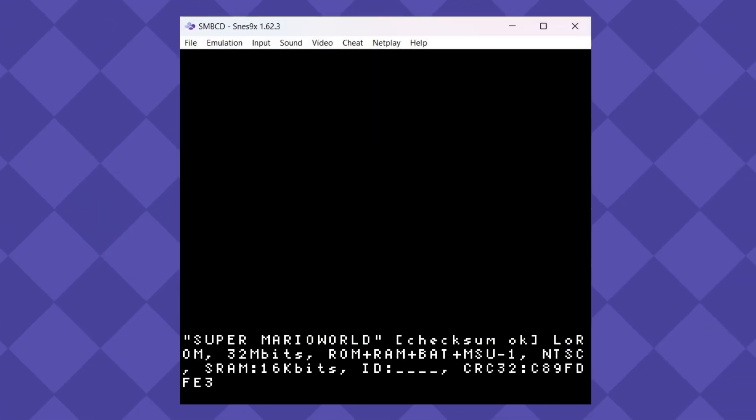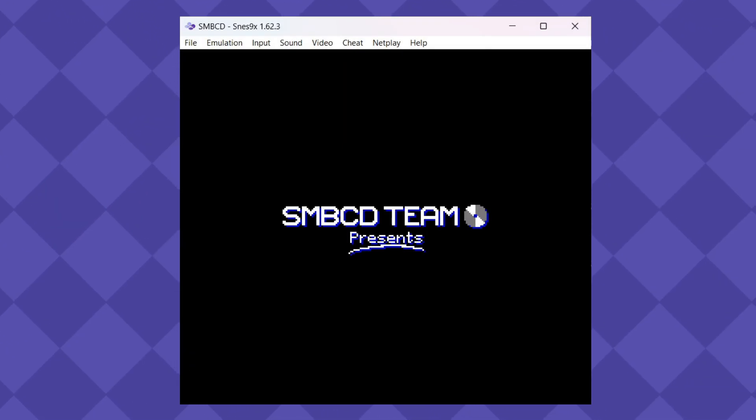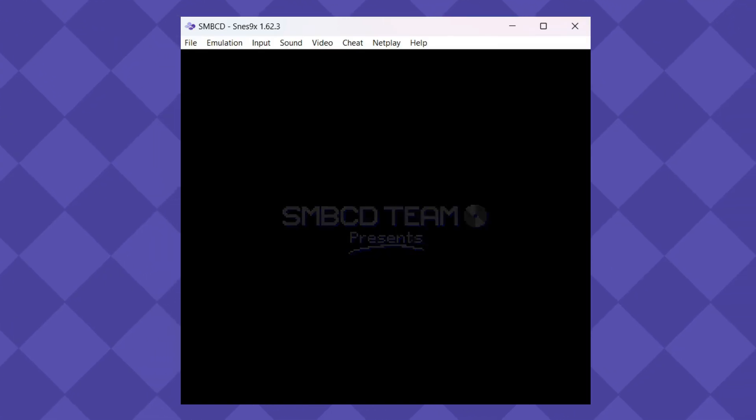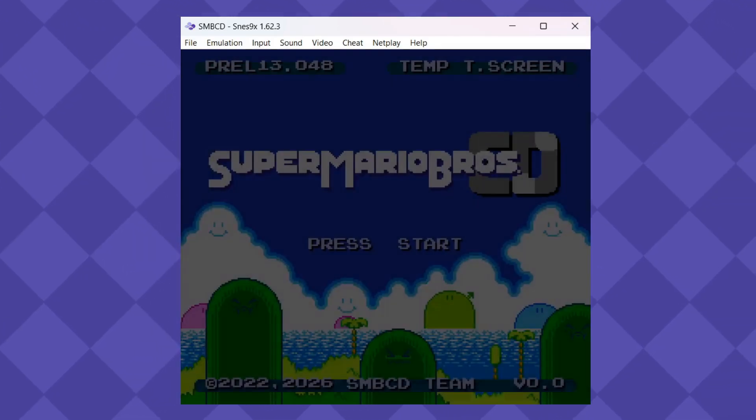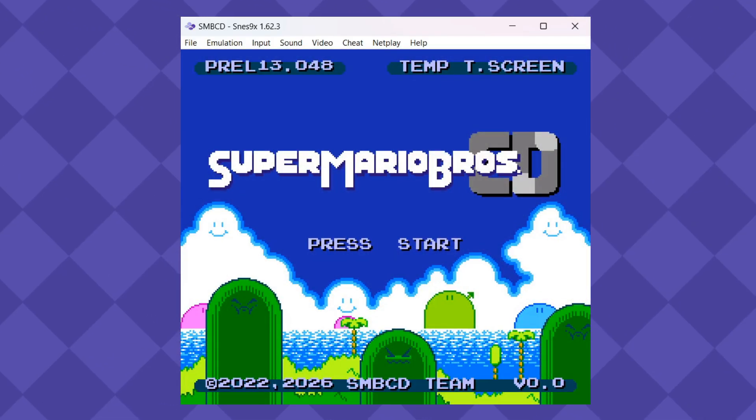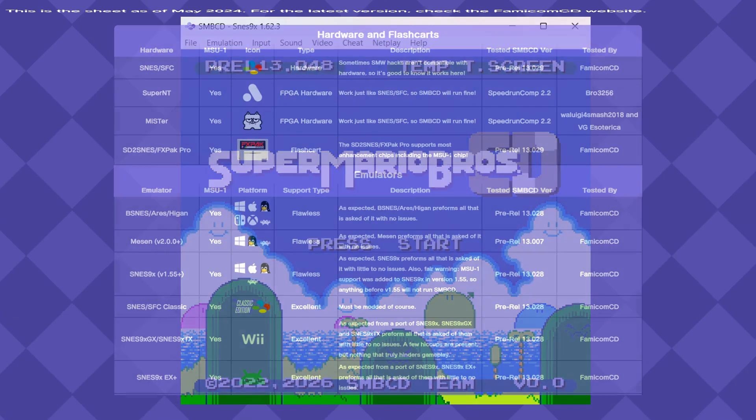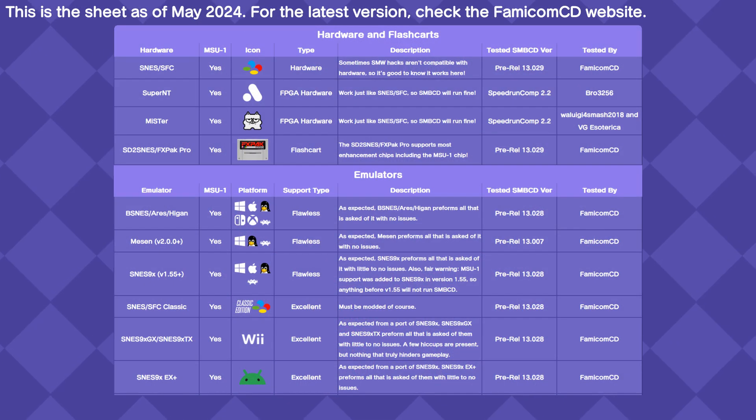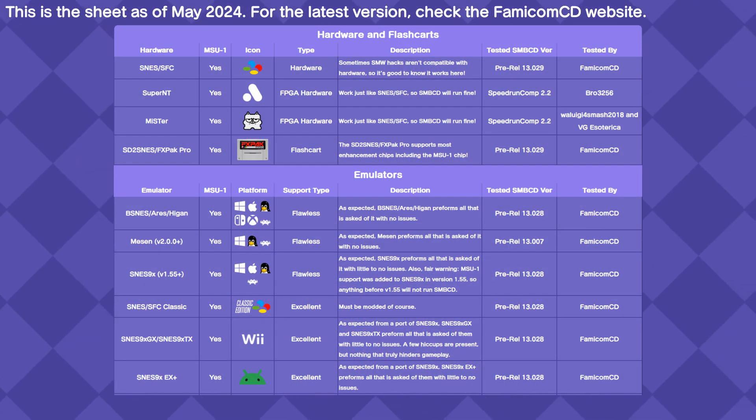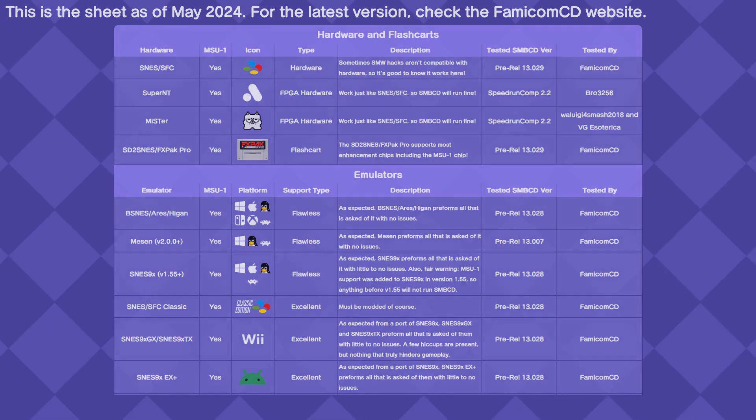Step 7. Once all of the files are in place, Super Mario Bros. CD should start as normal. If you are still getting the MSU-1 is missing error, please make sure your emulator is supported under the Super Mario Bros. CD support sheet, or contact Famicom CD in the Discord server or via email.